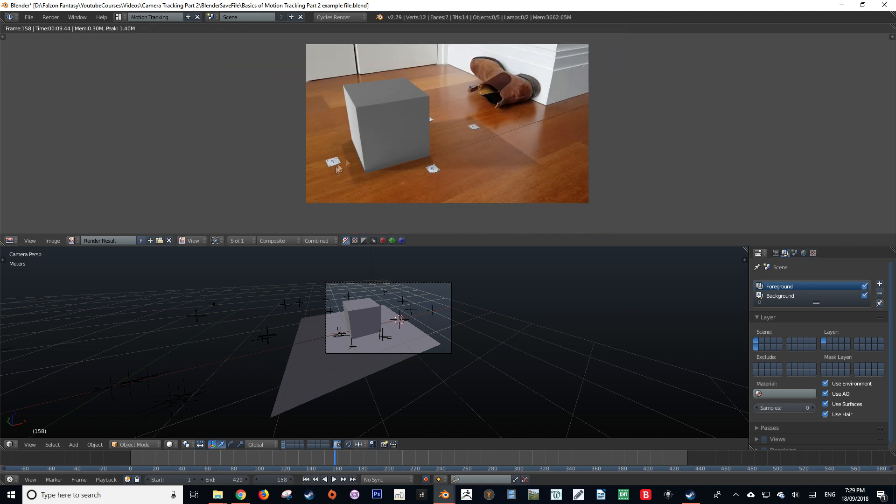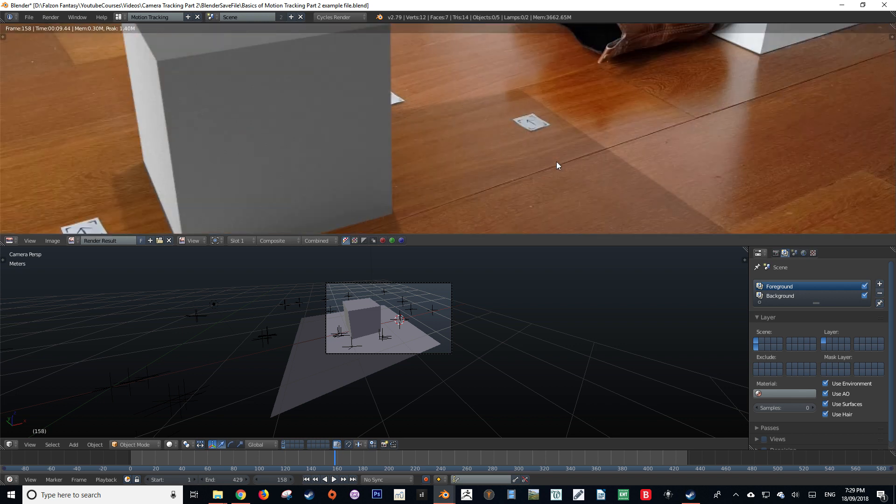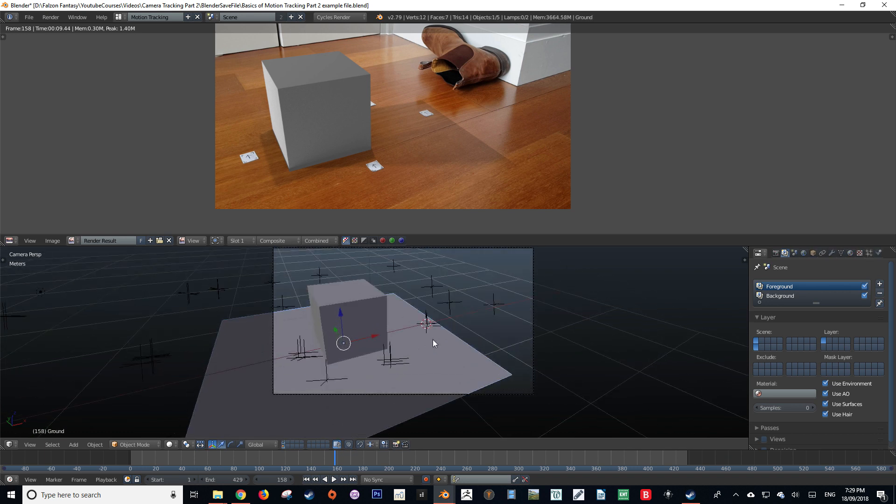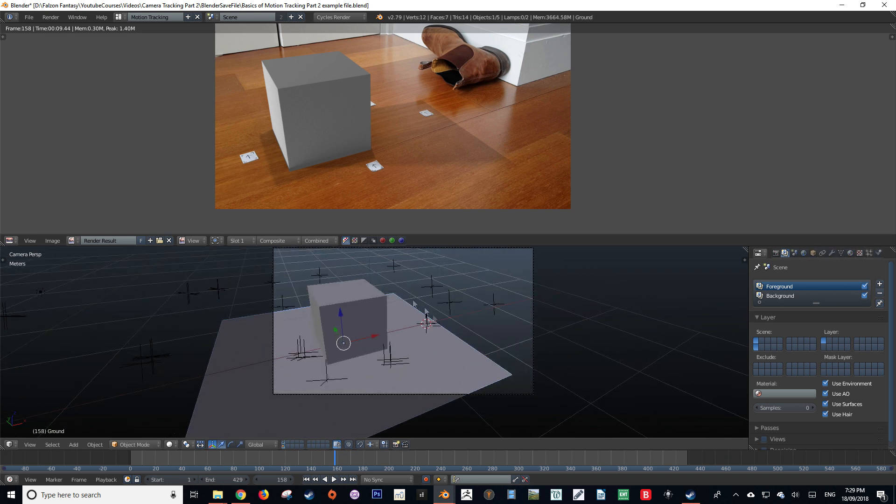Now you may notice an error in this render. The shadow of the cube is being cut off. And we most certainly do not want this. So the reason this is happening is because our floor plane on our second render layer doesn't actually cover that area.